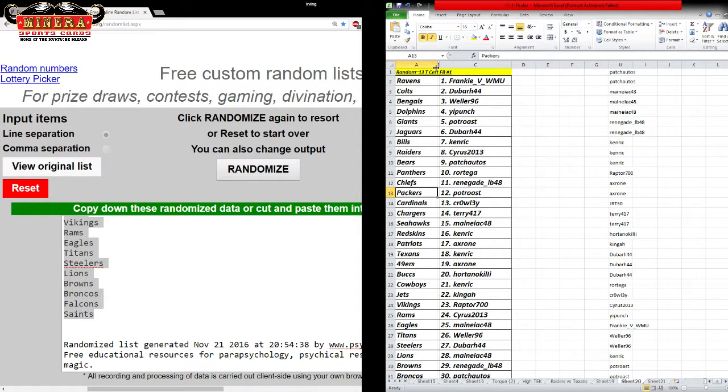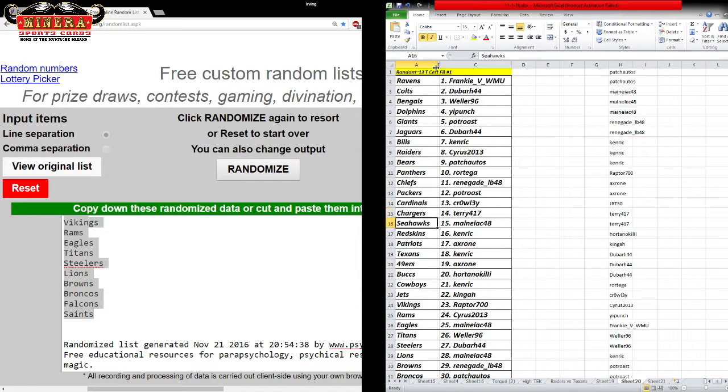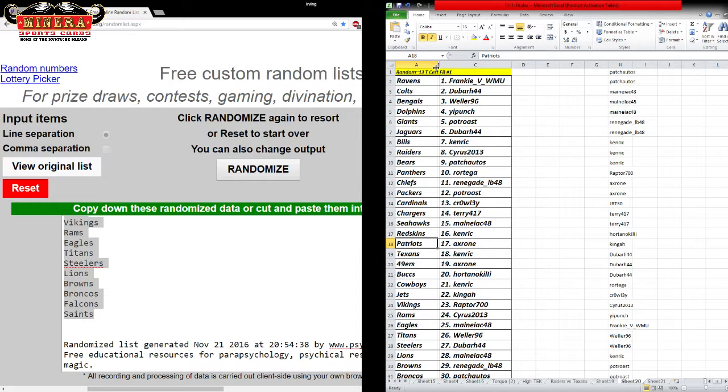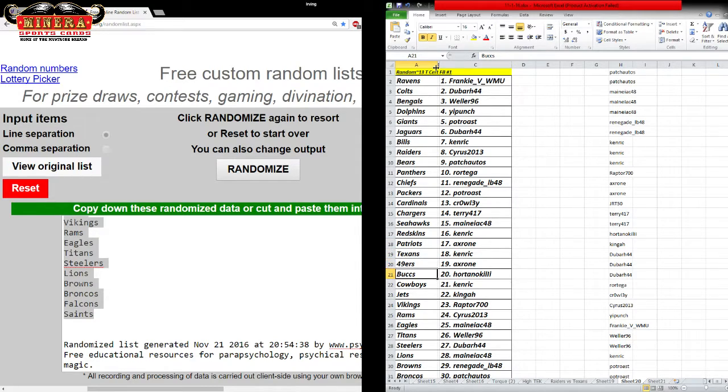LB48, Packers. Pot Roast, Cardinals. Crowley, Chargers. Terry, Seahawks. Maniac, Redskins. Kenrick, Patriots. Ax for one, Texans. Kenrick, 49ers. Ax for one. Look at that. Didn't have to fight over the 49ers, Billy.